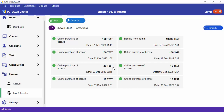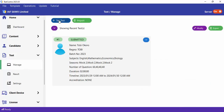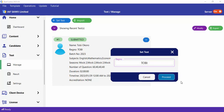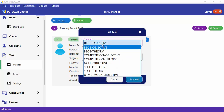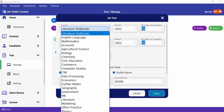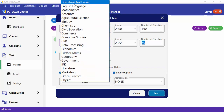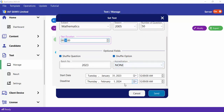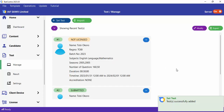The last thing I'd like to mention is how do you use a license. Let's go to the Test menu and click on Manage. Let's set a test for a user whose reg number is Toby. This user is to sit for SSC Objective, and we want them to sit for two subjects — Mathematics and English — using the 2005 papers. Duration is 30 minutes. Let's click on Set. We now have a new test.